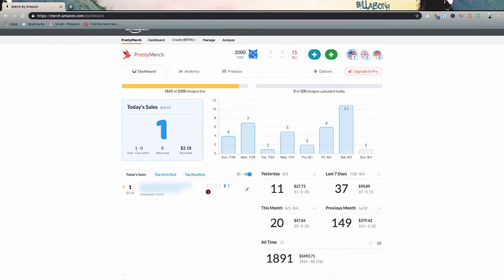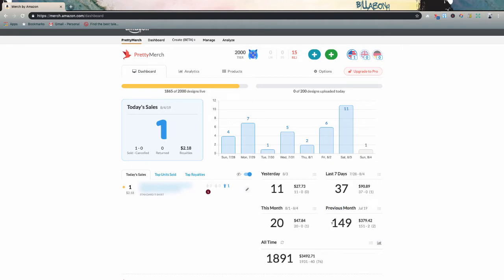Now we're already a few days into August. Today is the fourth. So we've done 20 already this month, which is setting us up to have a pretty similar month to last month. But as you guys can see for July, we ended up closing out at 149 products sold. We did have a few cancellations in there, and that's going to bring in $379 in royalties.